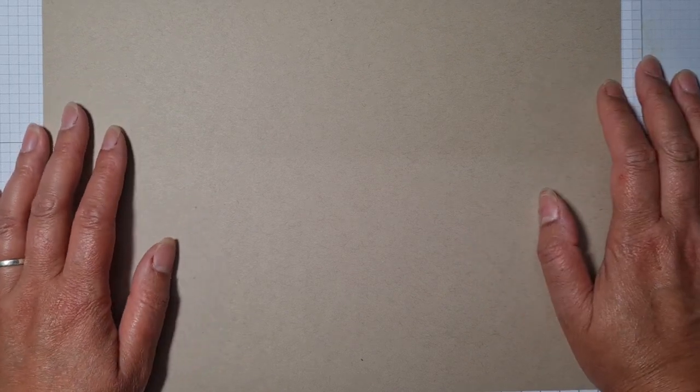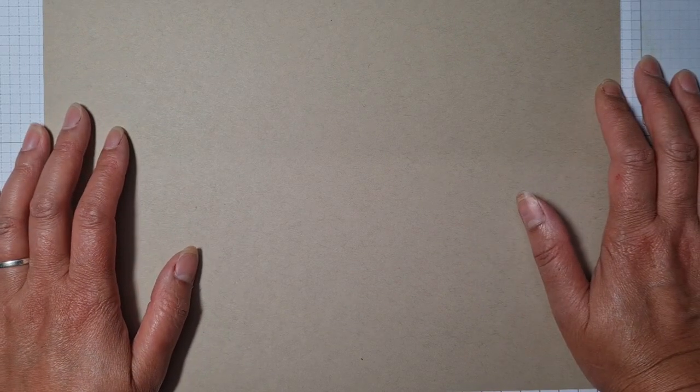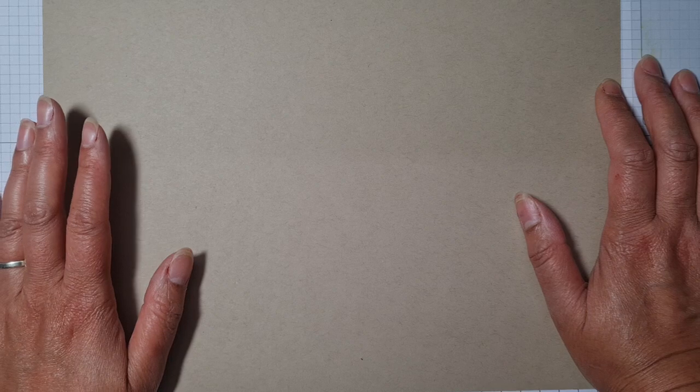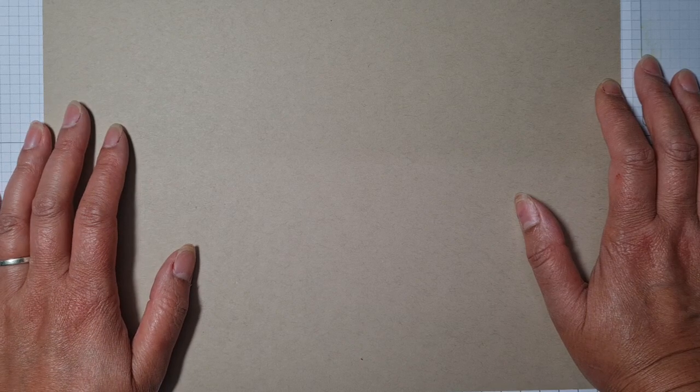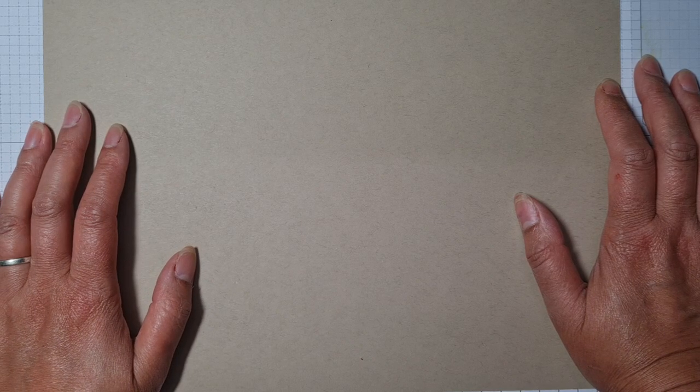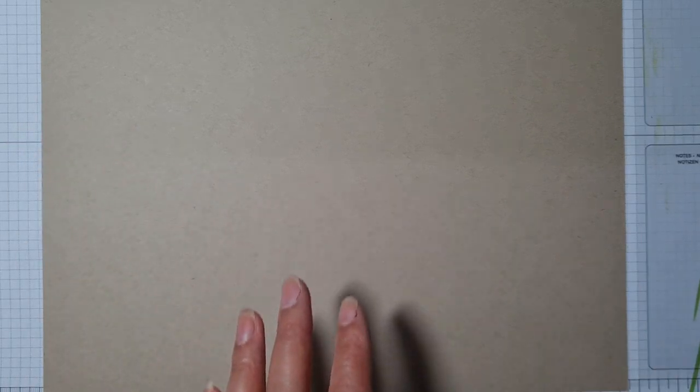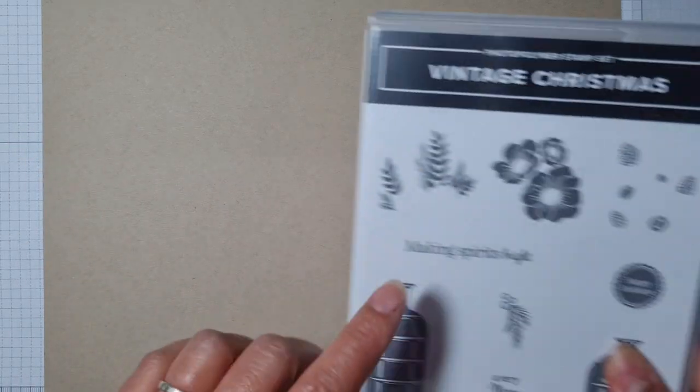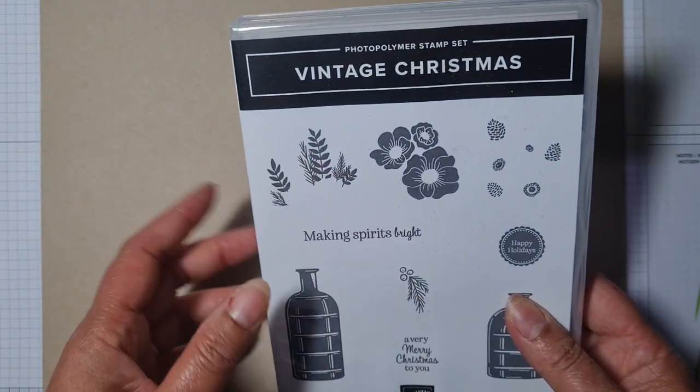Hello and welcome! It's the Stamping Sunday blog hop again, and the theme this month is head start on the holidays. I'm going to be using this gorgeous stamp set from the mini catalogue.